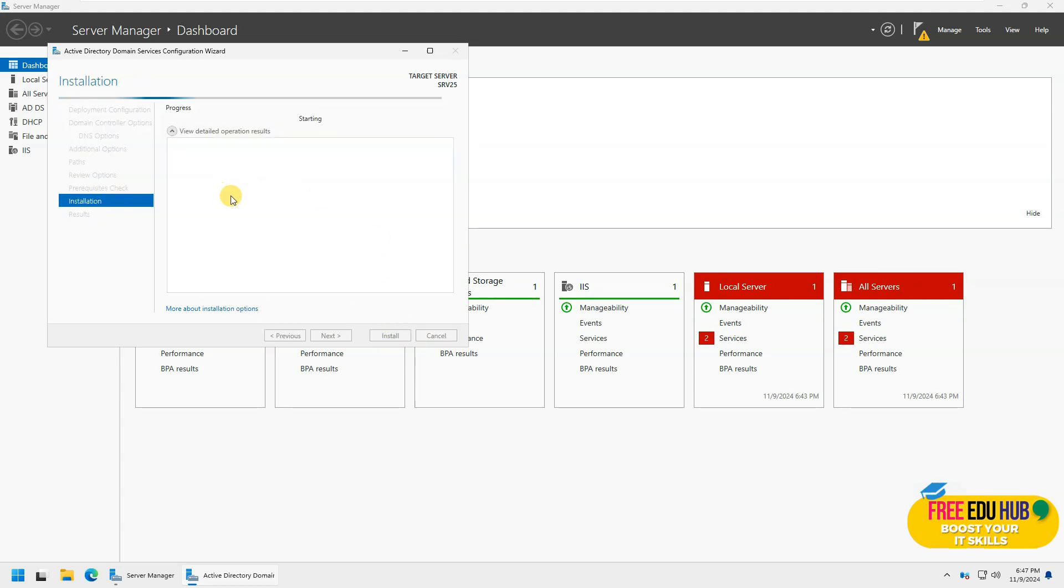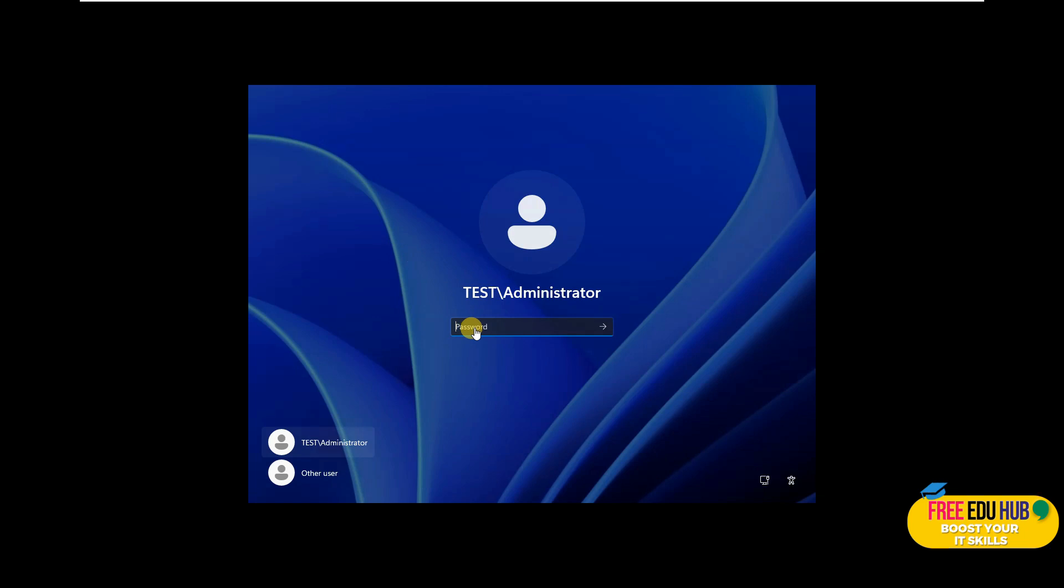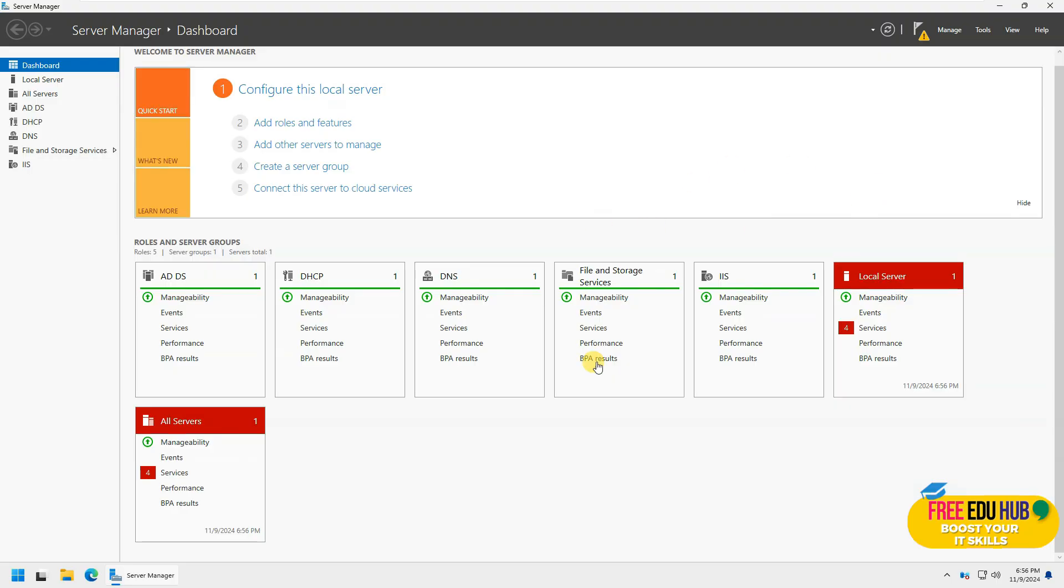So as you can see, all the basic prerequisites are okay, so we can simply install it and promote it as a domain controller. And finally, once it's done, it's asking that it would be restarted because Active Directory domain services was installed or removed. So it's restarting the operating system. As you can see, it's back with the domain name test and we'll try to log in.